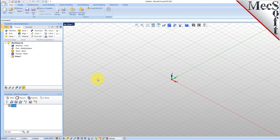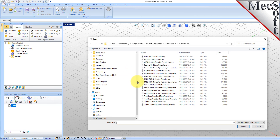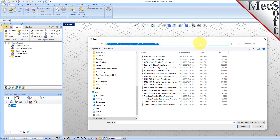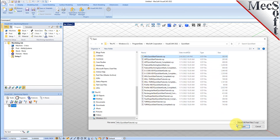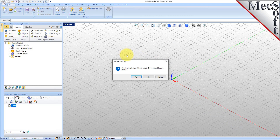Now let's load the part model for this tutorial. From the VisualCAD main menu, select Open. Locate the VisualCam QuickStart folder shown here. Then select the VisualCAD part file named MIL QuickStart Tutorial and then pick Open. Then from the View toolbar, select the ISO View icon.